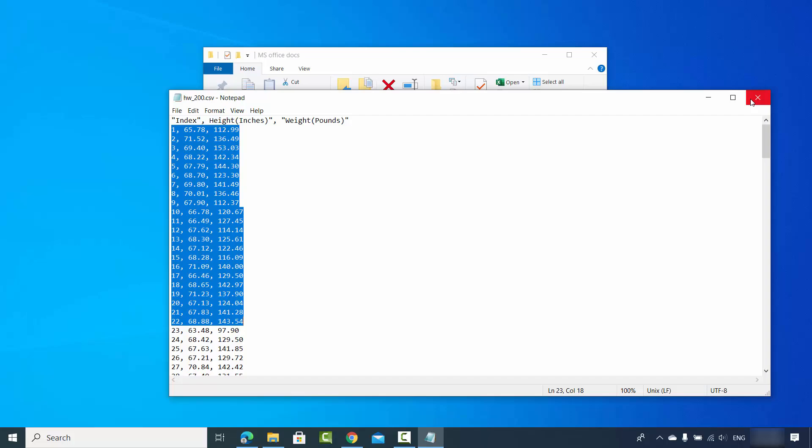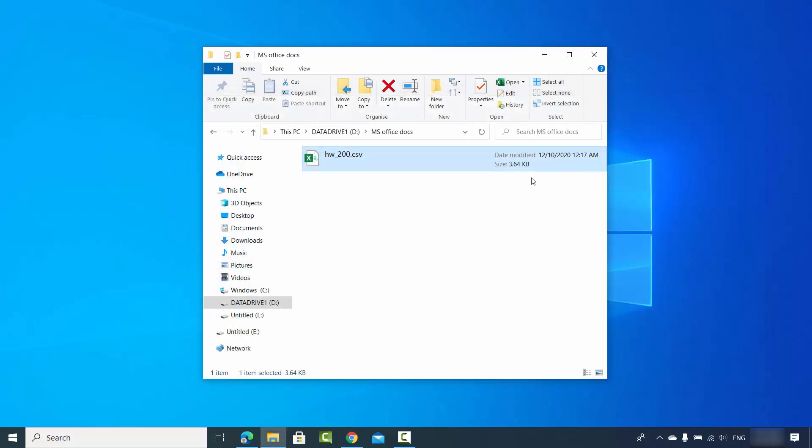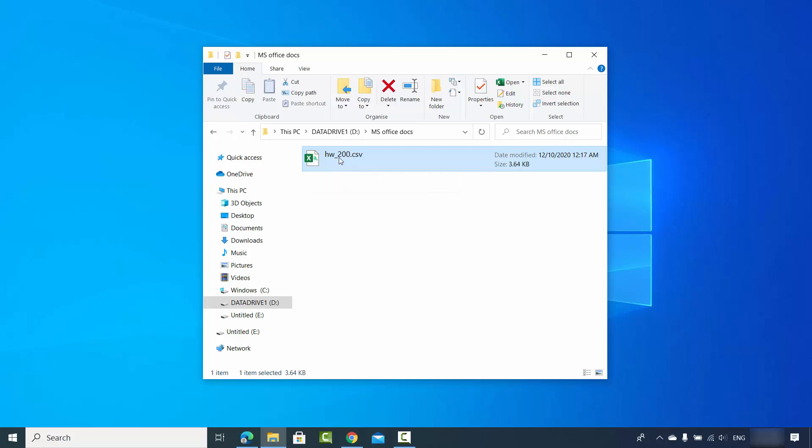The first option: if you already have Excel installed on your operating system, you can see this Excel icon here. So you can directly click on the CSV file and most probably it's going to open.